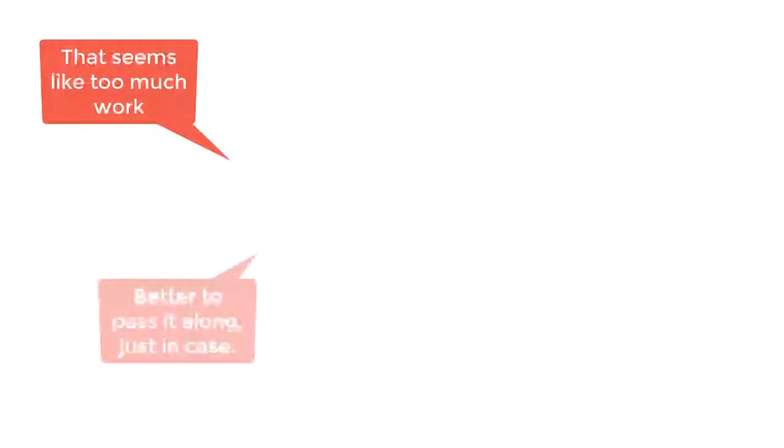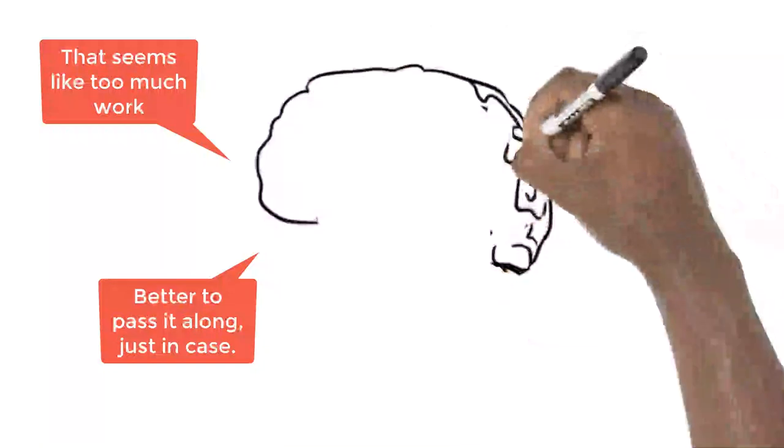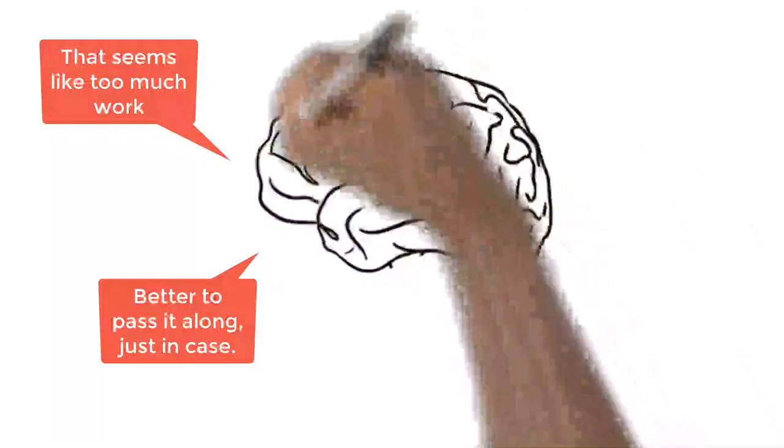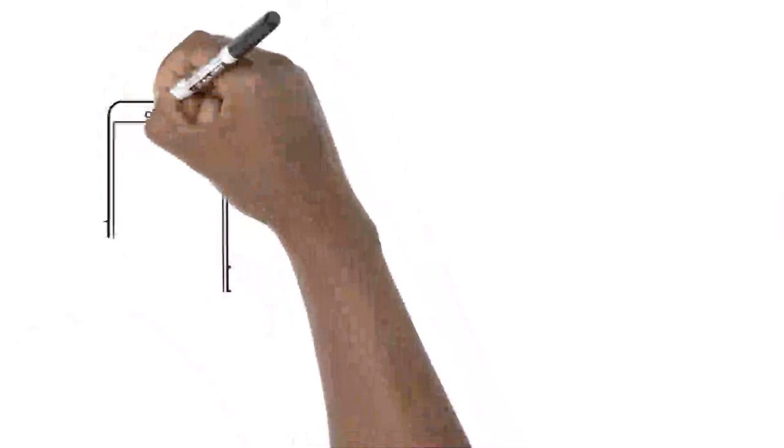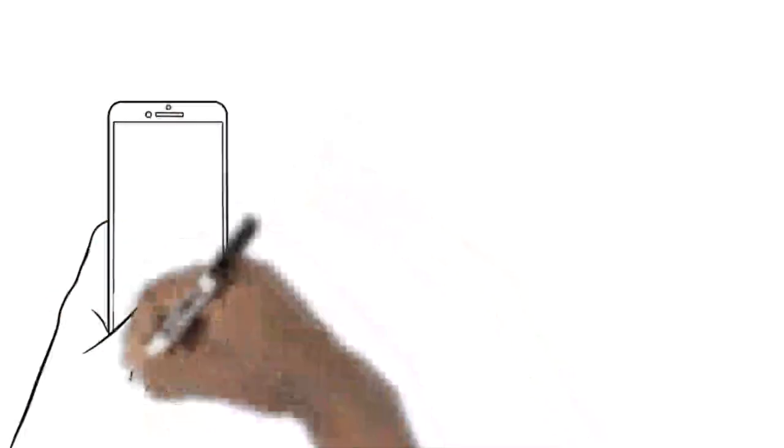That seems like too much work. Better to just pass it along just in case it's true, right? No. Passing along stories without checking their validity is not only intellectually lazy, it makes you part of the problem. If you can't do some of the checking suggested above, just don't forward or retweet it.